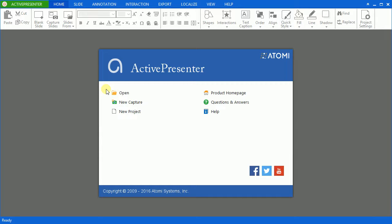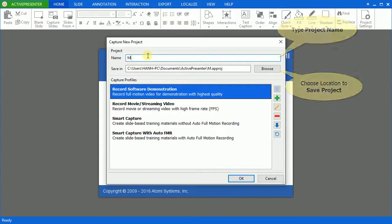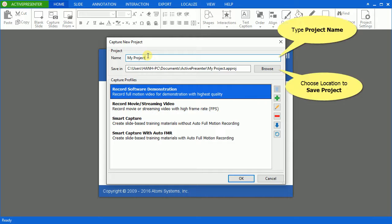This is the welcome screen presented after you launch ActivePresenter. Click the new Capture icon. In the Capture new project window that appears, enter your project name in the name box and choose the path to save your work.